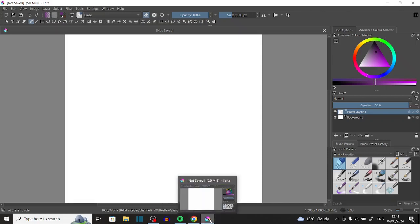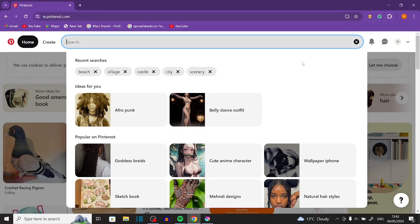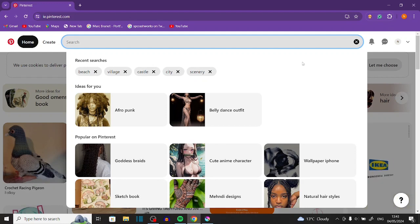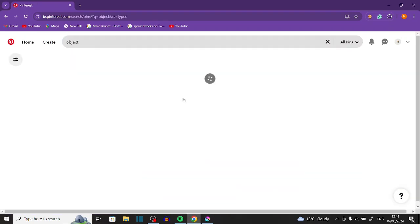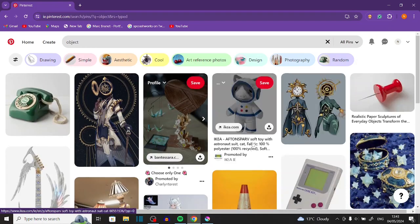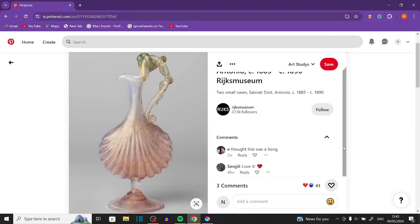I'm about to expose myself on my Pinterest page, but it's fine. So let's just look up 'object' and see what comes up. I think I want to go with this one — ignore the top comment please. I like this one, it's interesting. I could mess it up but who cares, let's start with this one.